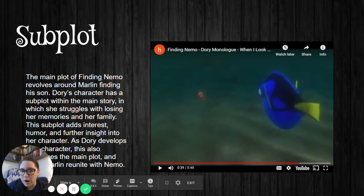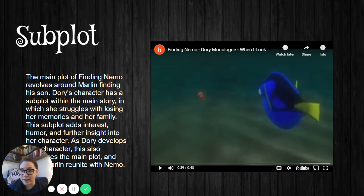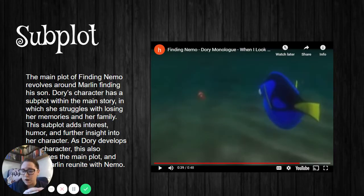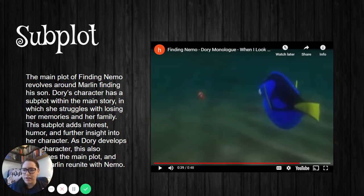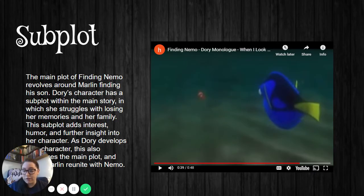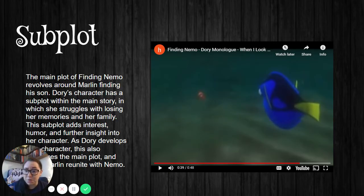Dory's subplot is more about her trying to find or remember her family and her struggles with memory loss. While that's not the main story, it's still an important part of her development as a character and of Marlin's development. Without Dory, Marlin is kind of this cranky old man, but Dory softens him and helps him look at things differently. So without Dory's subplot, the main plot of Finding Nemo might not have unfolded in the exact same way. These plot devices help us understand characters better and directly affect the linear plot.